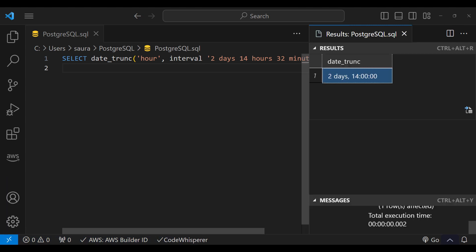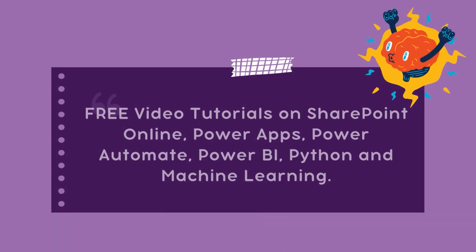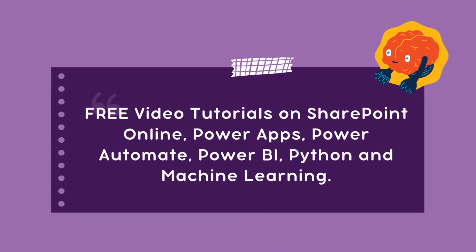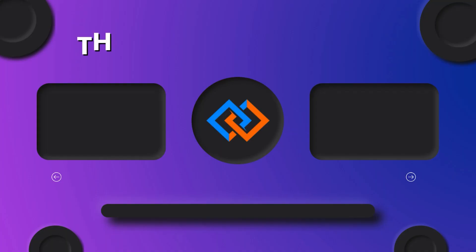The date_trunc function is super versatile and once you understand its syntax and behavior, it can be a game changer in managing and analyzing time-based data in PostgreSQL. If you found this helpful, don't forget to hit that like button and subscribe for more PostgreSQL video tutorials.